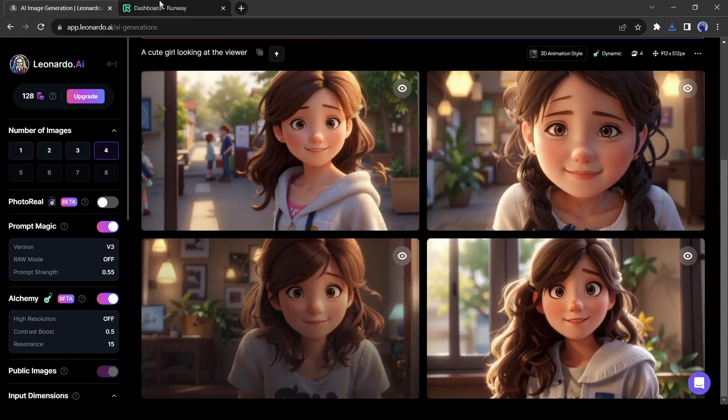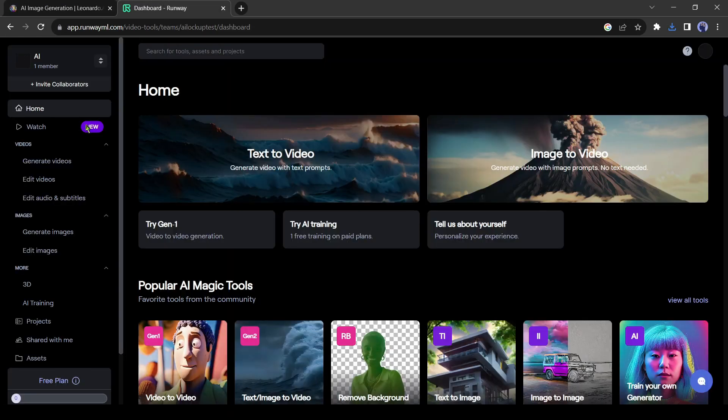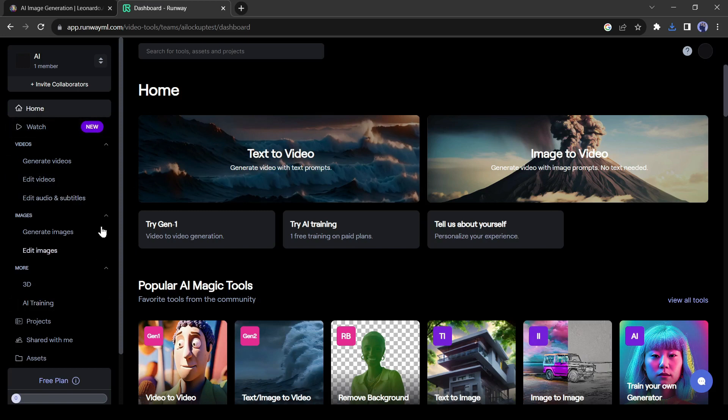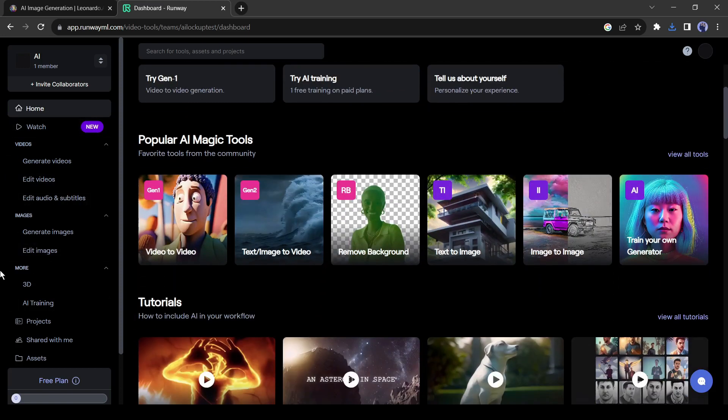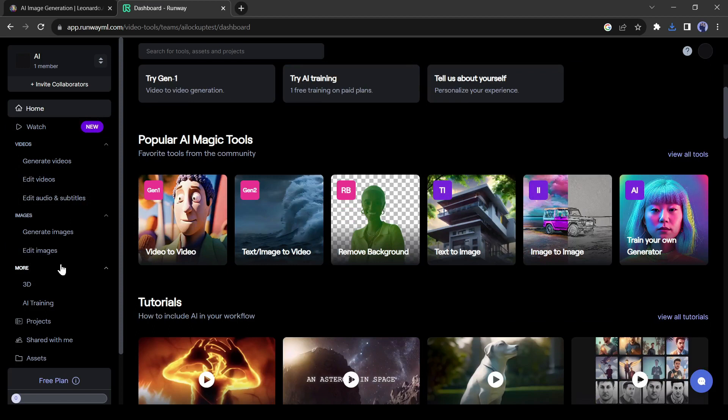In the next step I will generate animation from a sample video and this image. And to do this I will use RunwayML. After coming to RunwayML dashboard, select the video to video tool.